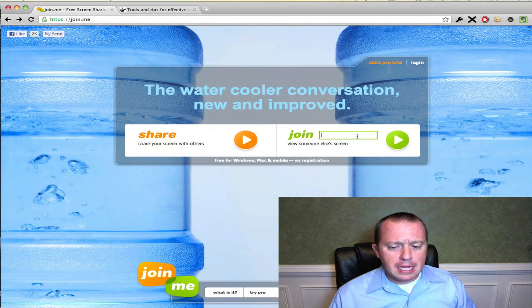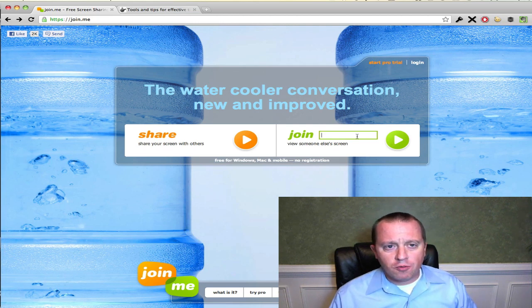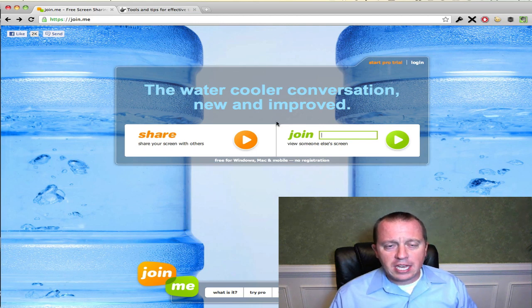Join.me is made by LogMeIn. They make a lot of remote access software — you've probably heard of them — but this is a free service that they currently provide for both Windows and Mac.